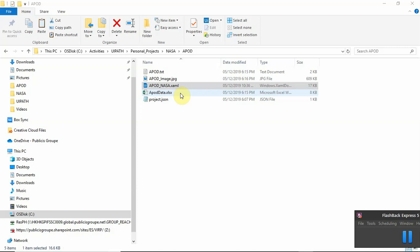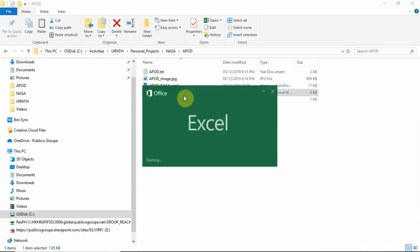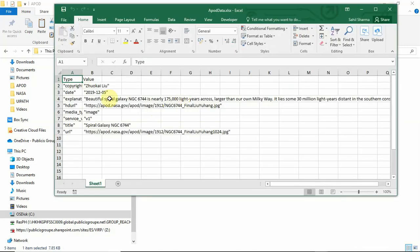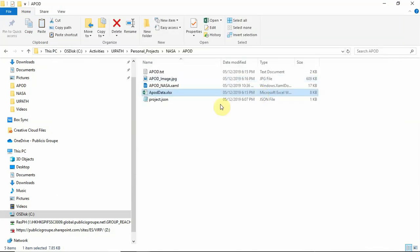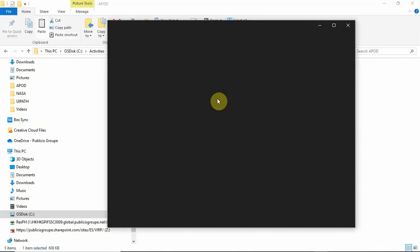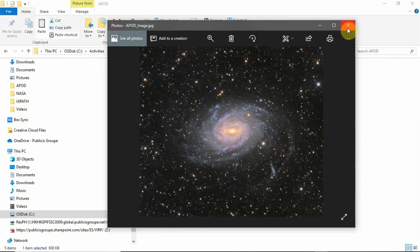So we see we have the data available. You have the details here: the copyright, the date, explanation, the links as well, and the title—Spiral Galaxy NGC 6744. And if we check out the image here, we have the beautiful picture.